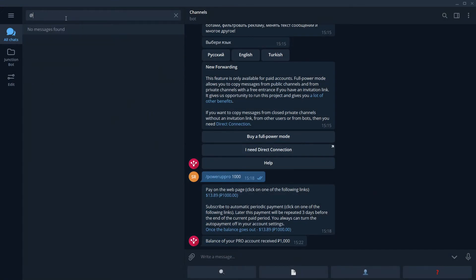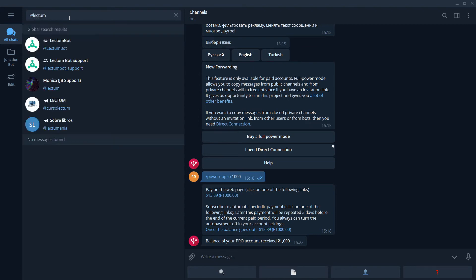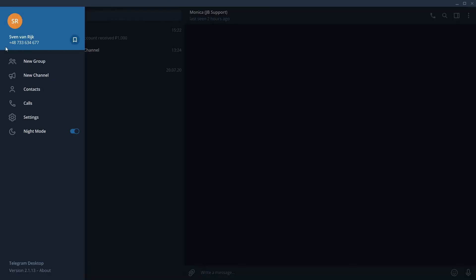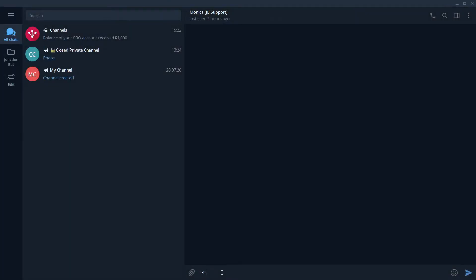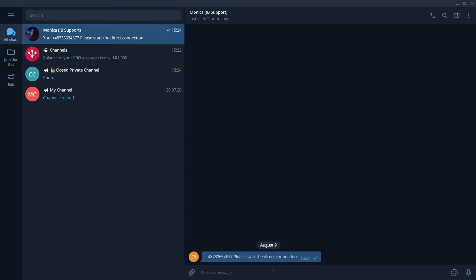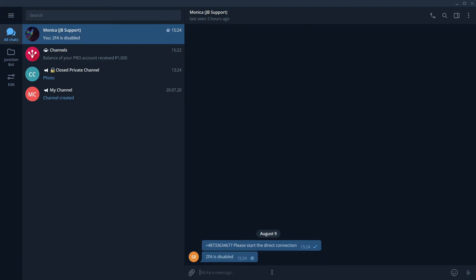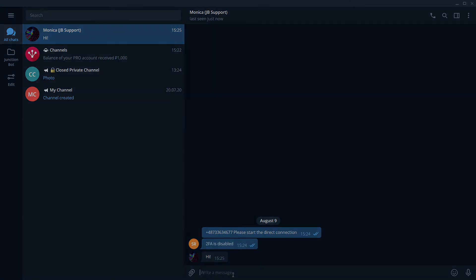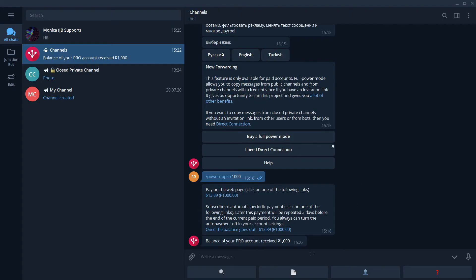Next, let's contact our colleague Monica. We need to send her our phone number and say, please start the direct connection. And let's assure the administrator that we have disabled two-factor identification. Disabled. And we just follow her instructions on how to connect. Perfect!